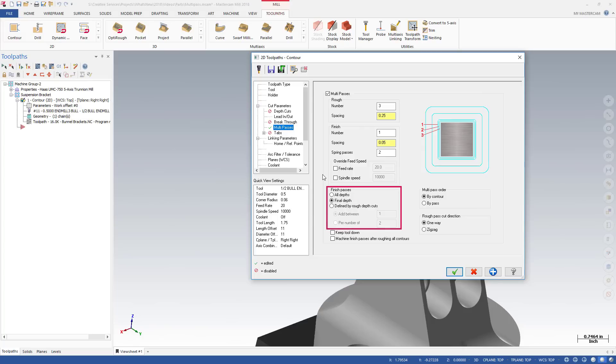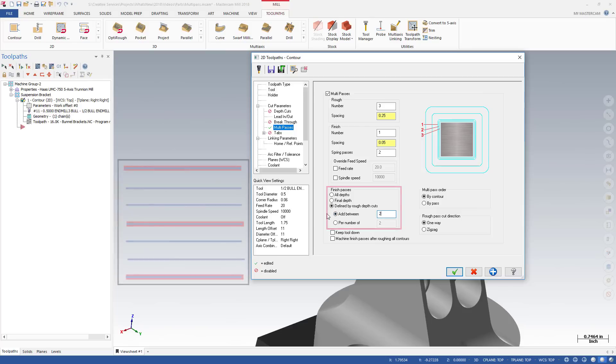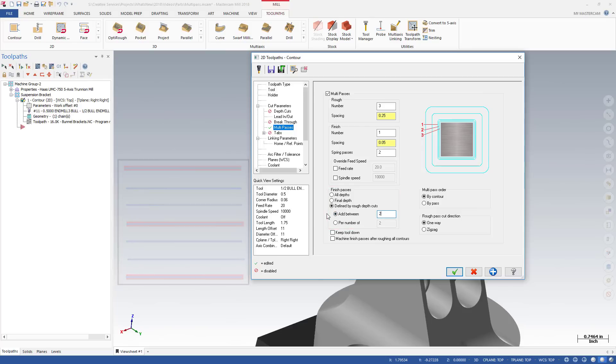Using the values shown, Mastercam creates a finish pass at all depth cuts and adds two evenly spaced passes between the depth cuts. In the image shown, red lines represent depth cuts and blue lines are Multipass finish passes.